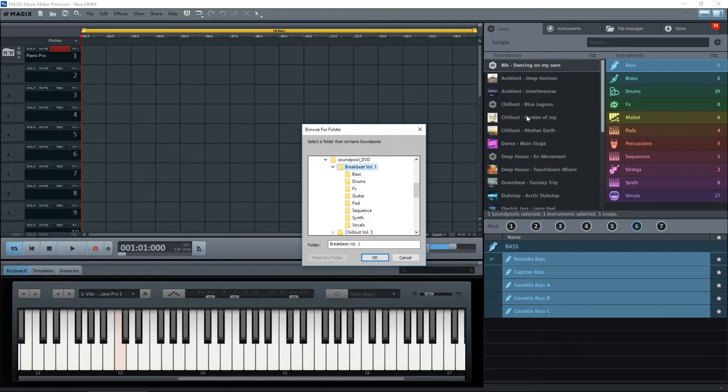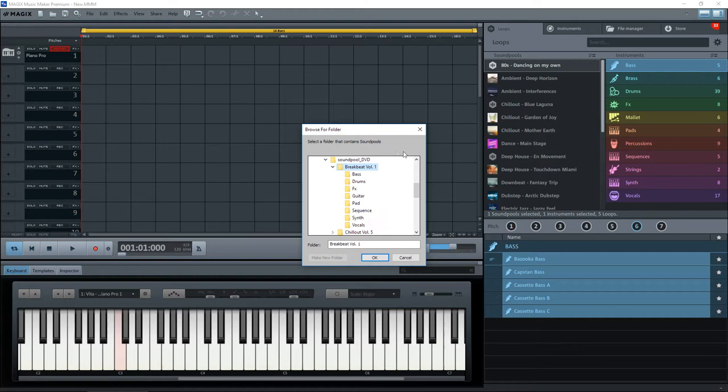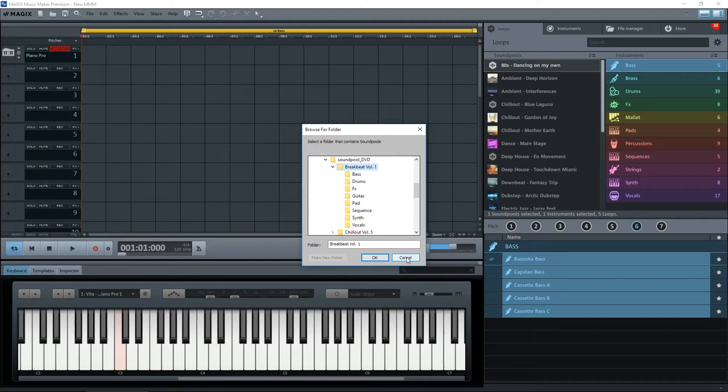So what it will do is it will always look for those soundpools on that DVD drive, and if that disc isn't inserted when you start Magix the next time, all of a sudden the soundpools will have disappeared. So the best thing to do is to copy these samples to your hard drive to start with.